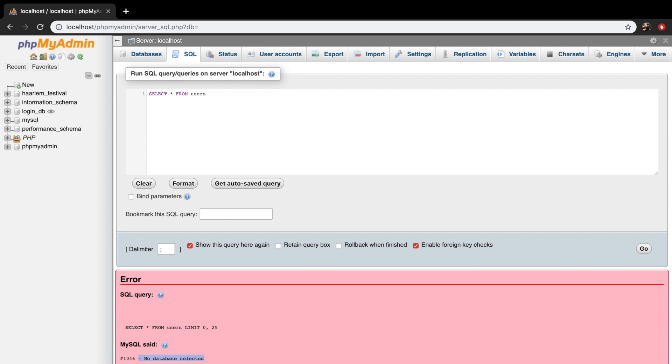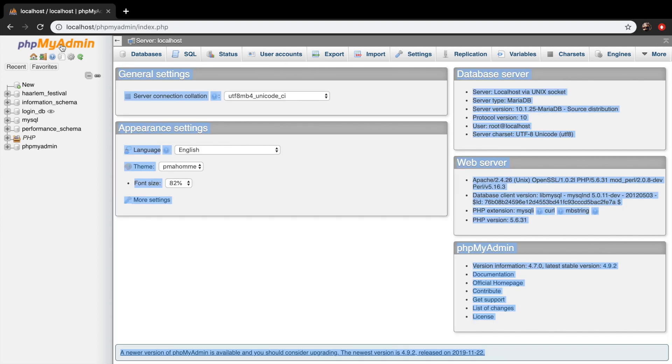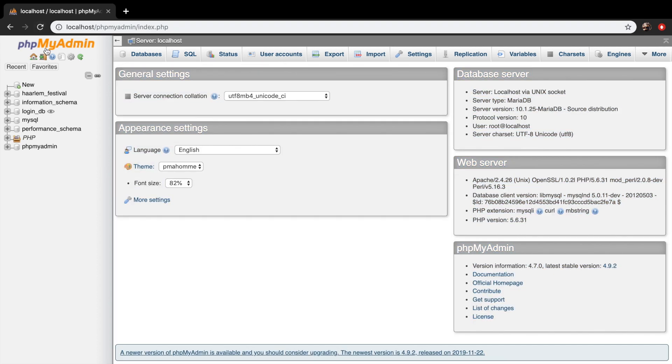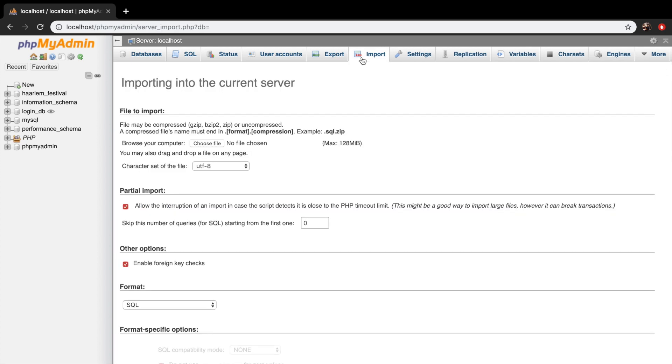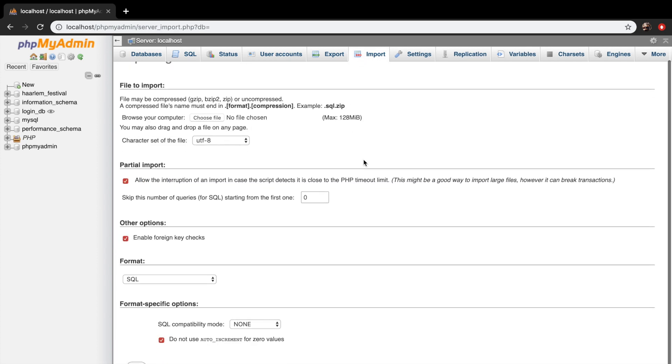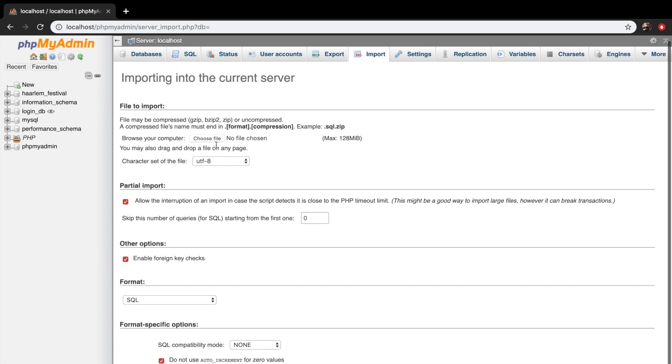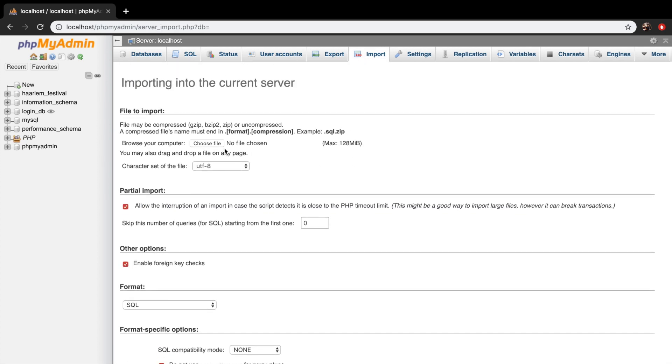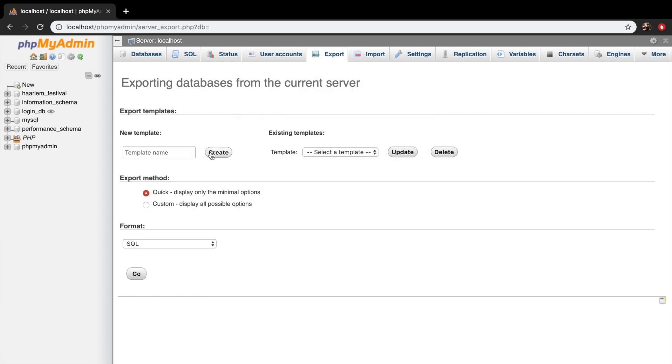We have no database selected. So let's go back to our homepage. And there are two other important tabs, which is the export and import. So whenever you have a database that you want to import, it can be done right here. You just need to choose the file and you need to import it. And the same thing can be done for export.